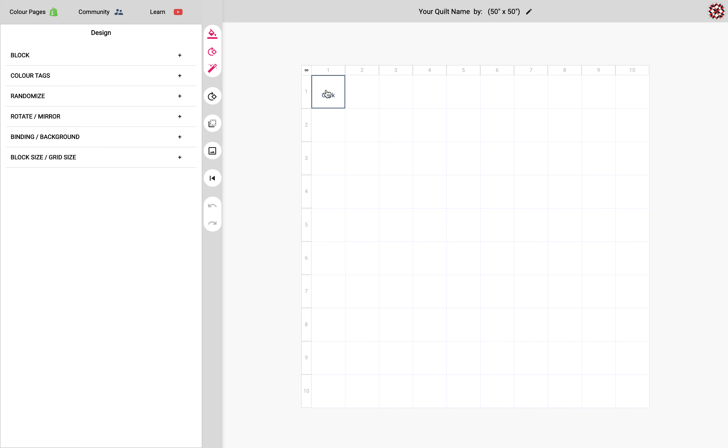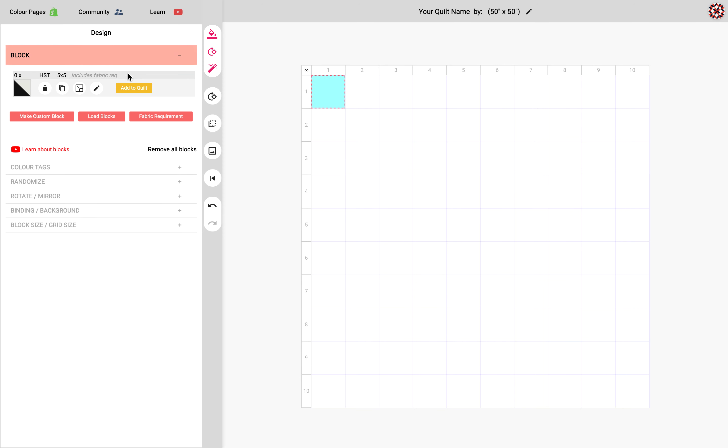So I'm gonna just click once and when it turns blue it means it's selected and it's ready to perform those actions like adding a block to the quilt. So I'm gonna click this button that says add to quilt and it added this block to the selected area.